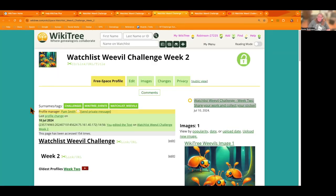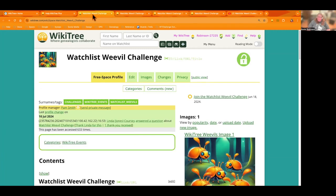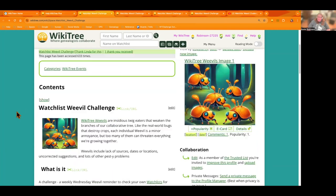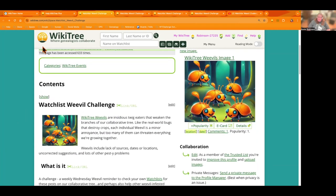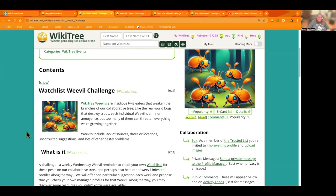So go ahead and join the challenge. We'd like to have you join in. If you have any questions, feel free to reach out. We are on discord. So those links for the whole challenge are back here on the main page. And that again is linked in the video description, the watch list weevil challenge.